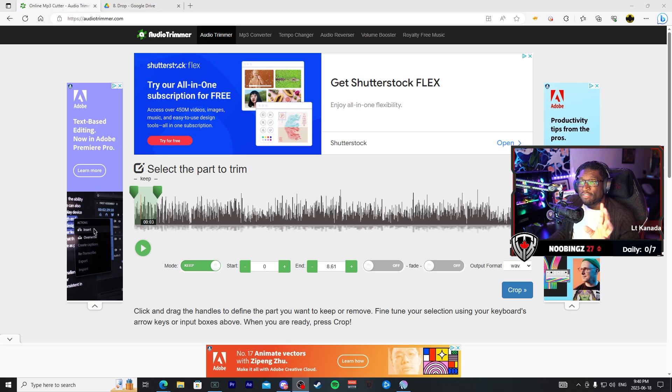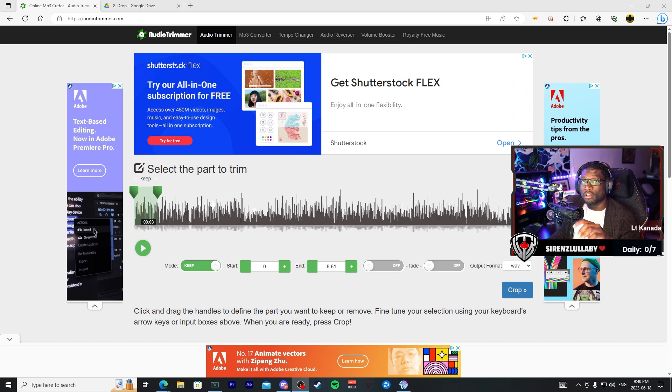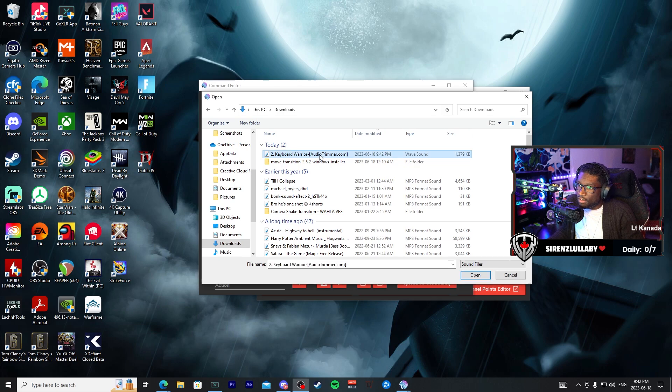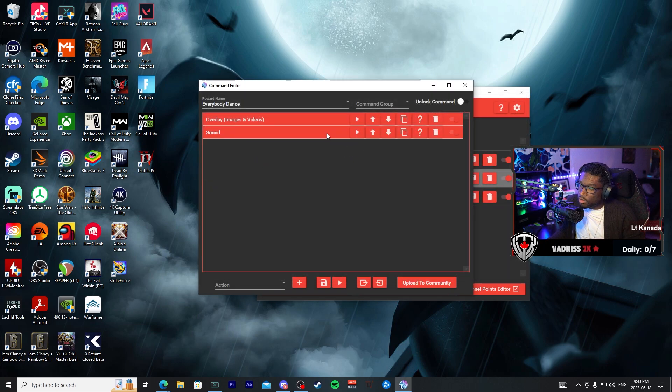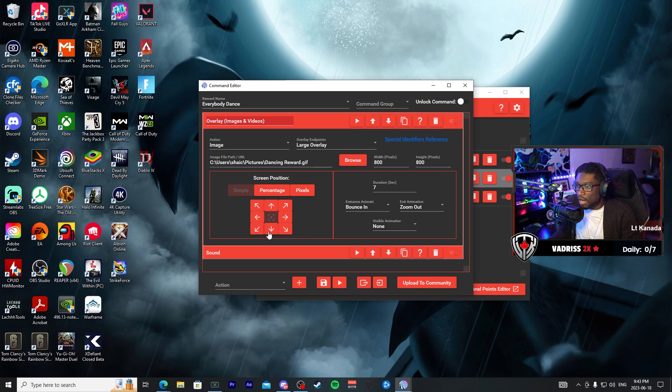Okay, so now that we have the audio trimmed, let's go ahead and replace it with the new trimmed audio. Go back into Overlays and I'm going to drop this down into the bottom right of the screen.